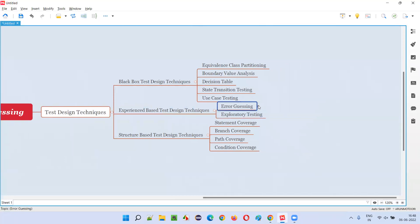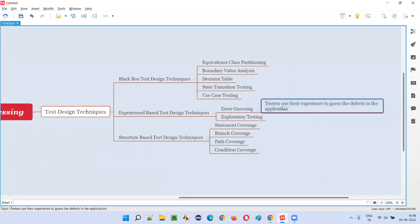So the experienced software testers who already have tested similar kind of applications in their earlier experience, if they are given a similar type of application now, they can easily guess the errors in the new application. Since they already have an experience of testing similar kind of application in the earlier days or in their past, they can easily guess the defects in the latest or new software given for testing.